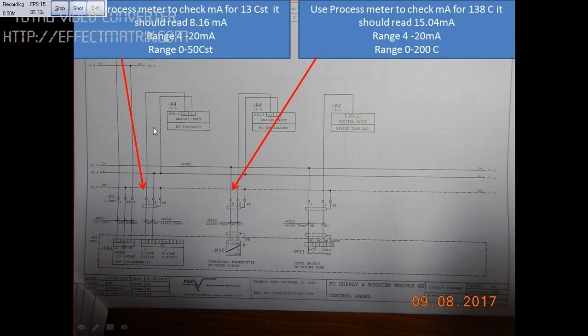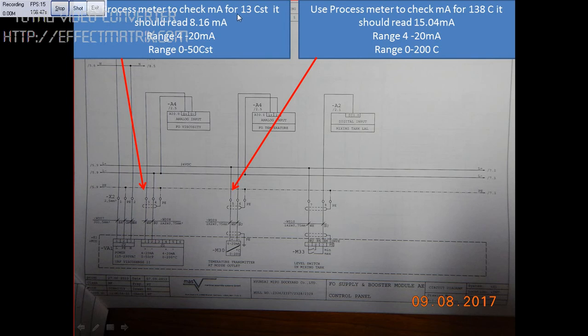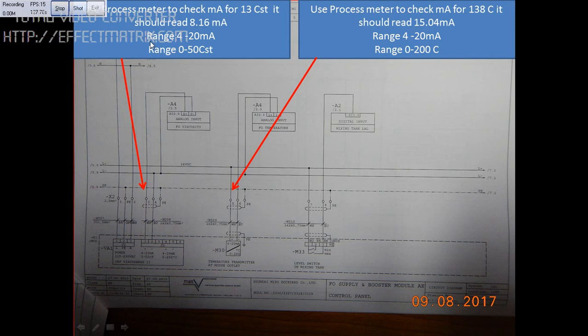If you see the circuit diagrams, we have the fuel oil viscosity and fuel oil temperature. To use the process meter, remove this terminal from here and connect one terminal to red, the other to black. Our reading should be 8.16 milliamps for 13 CST (centistroke). The range is 4 to 20 milliamps and 0 to 50 centistroke. If we get 8.16 milliamps for 13 CST, that means the viscosity sensor is working alright.